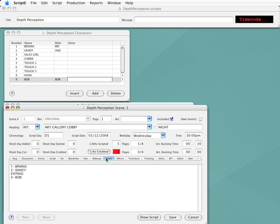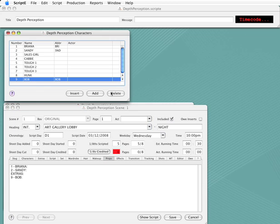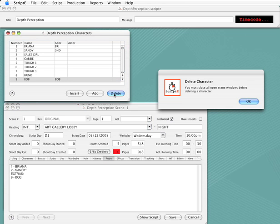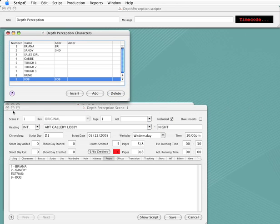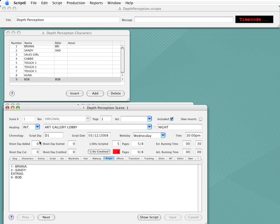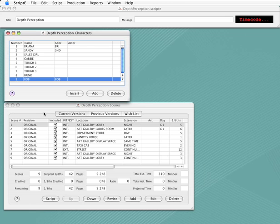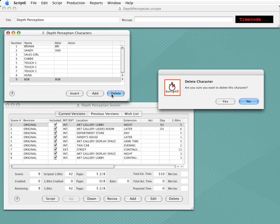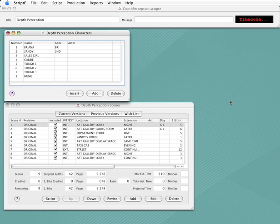Now let's say we just got word that Bob checked into rehab and won't be able to appear in our film, so we'll delete him from our characters list. I'll click the Delete button, and you can see we're told that we need to close all open scene windows when deleting a character. I'll click OK and close the scene window after saving it. Now I can click the Delete button again. I'm asked to confirm the deletion, and I'll click Yes, and Bob is removed from the list.